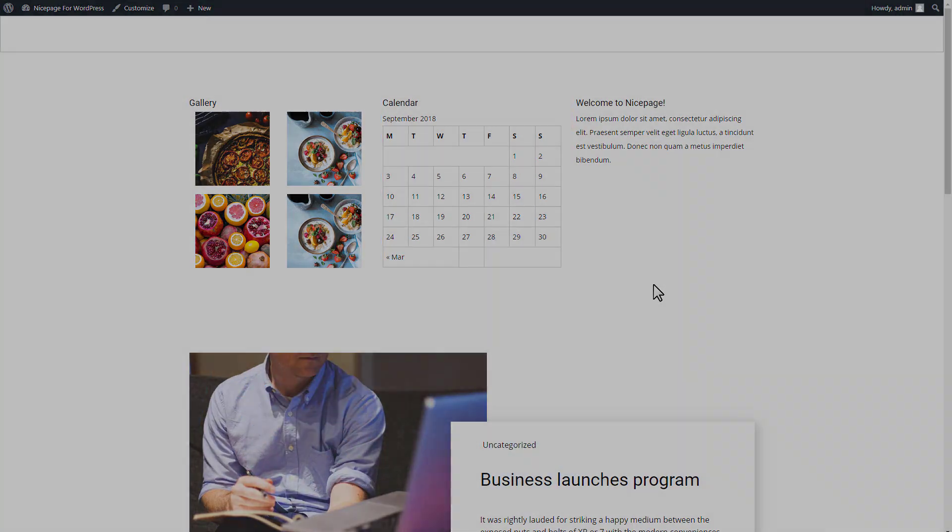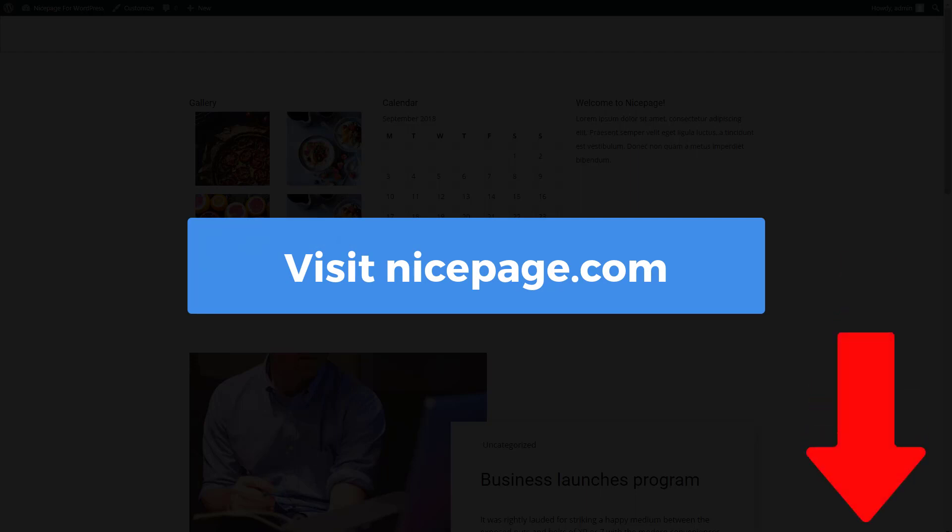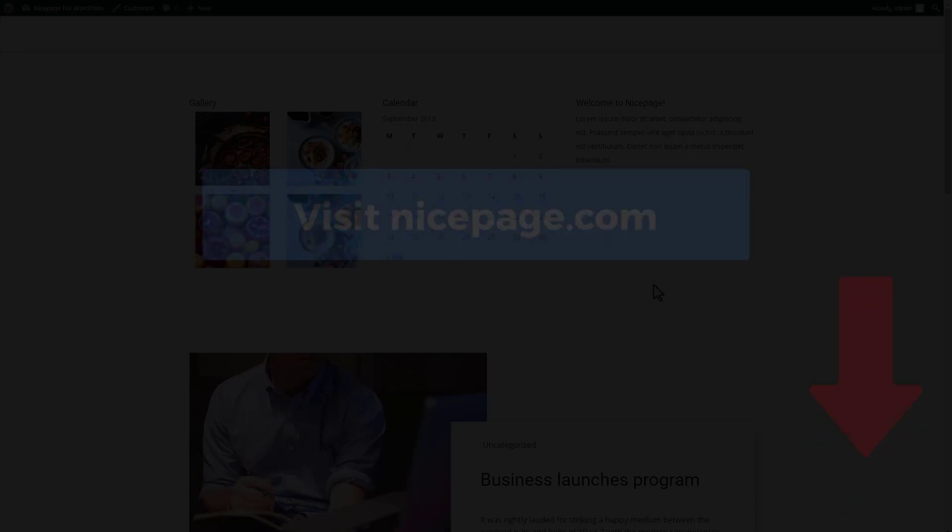That's it. If you have enjoyed this video, click the link in the description to try how it works for yourself. Click Like and Subscribe for more videos. Please leave comments on how we can make this all better. Thanks for watching. Goodbye.